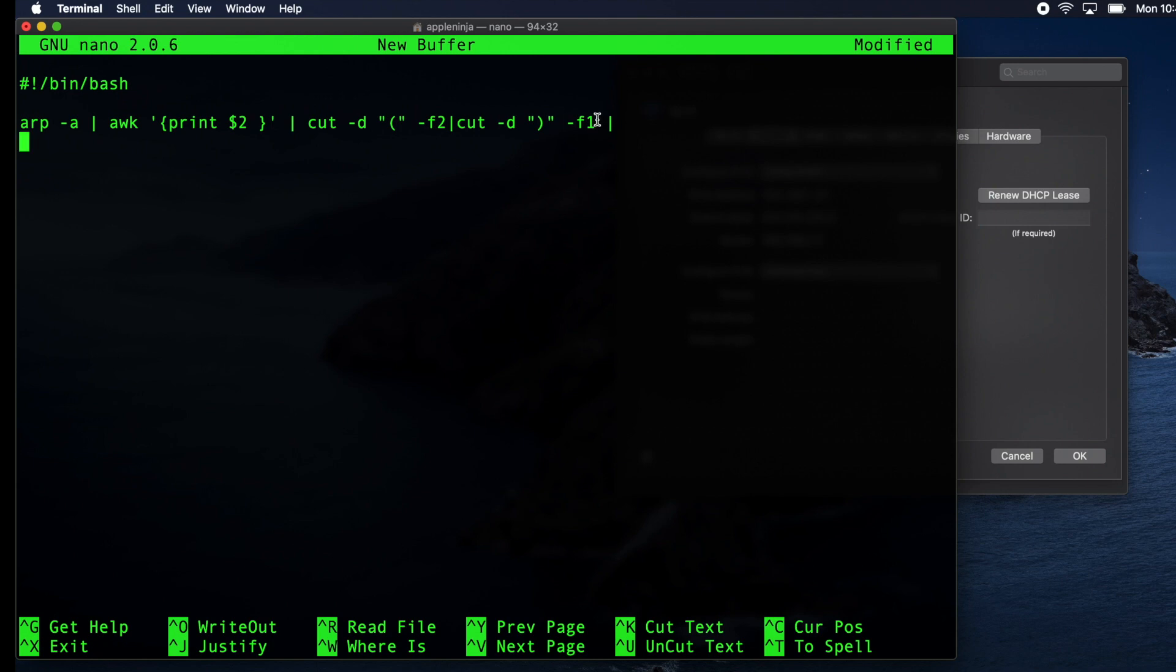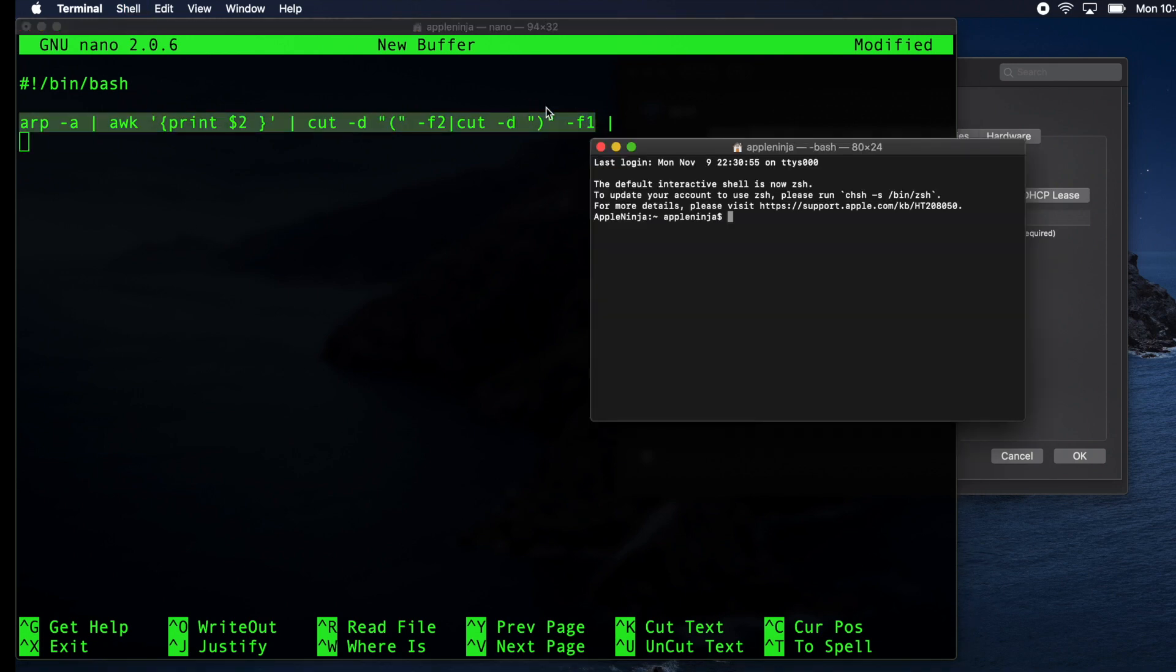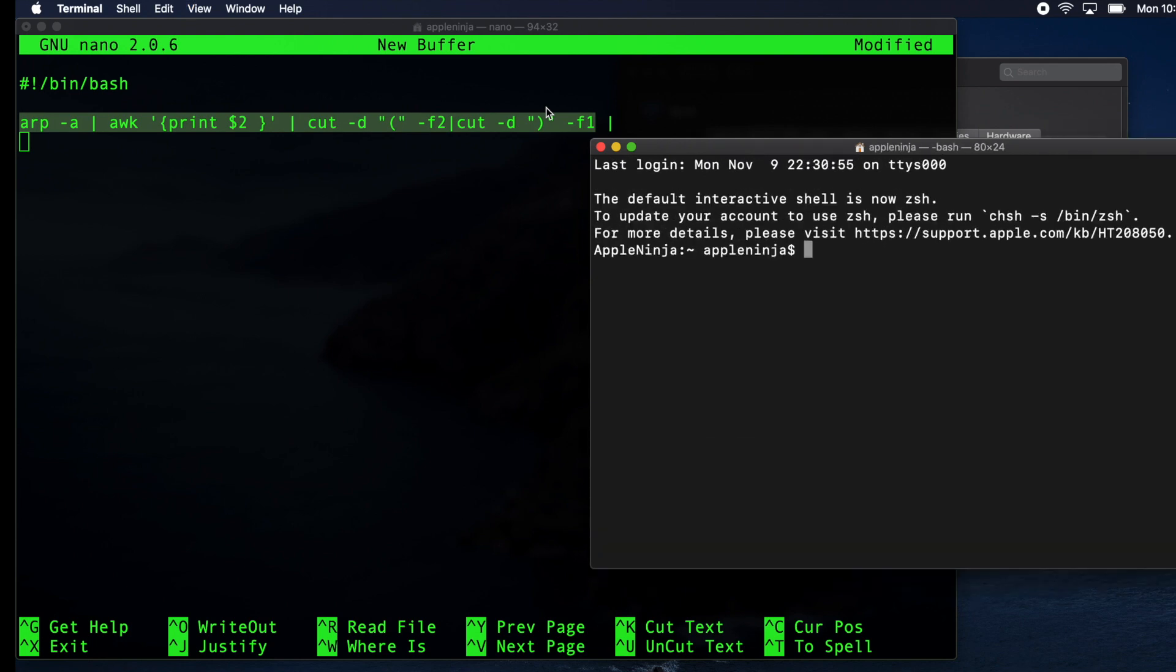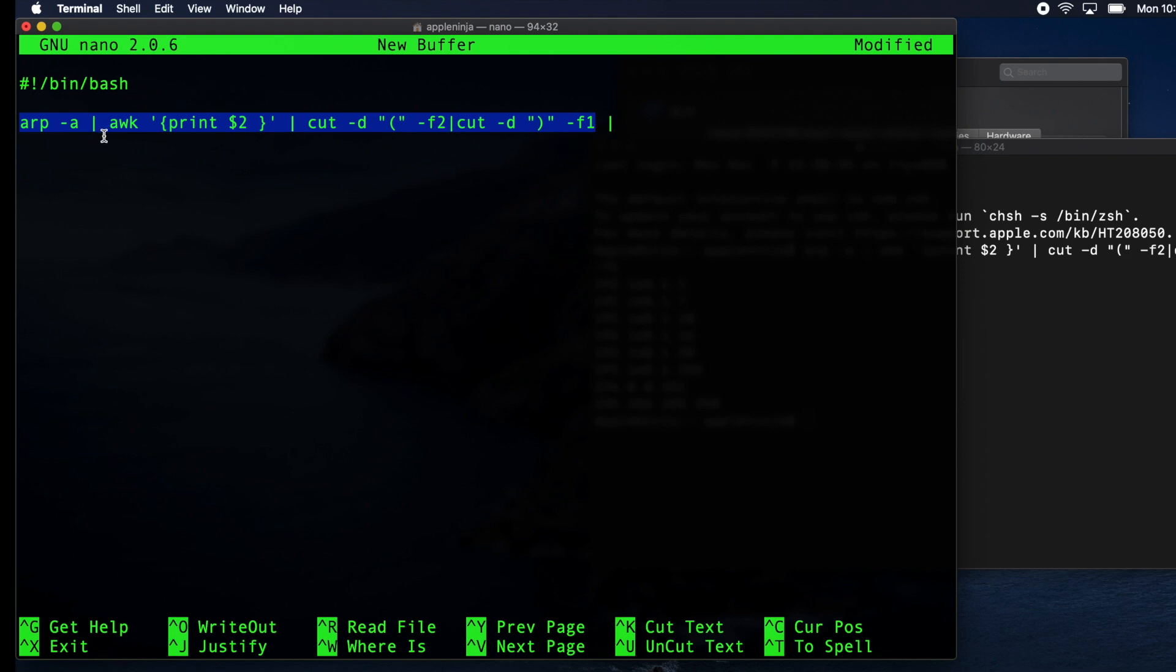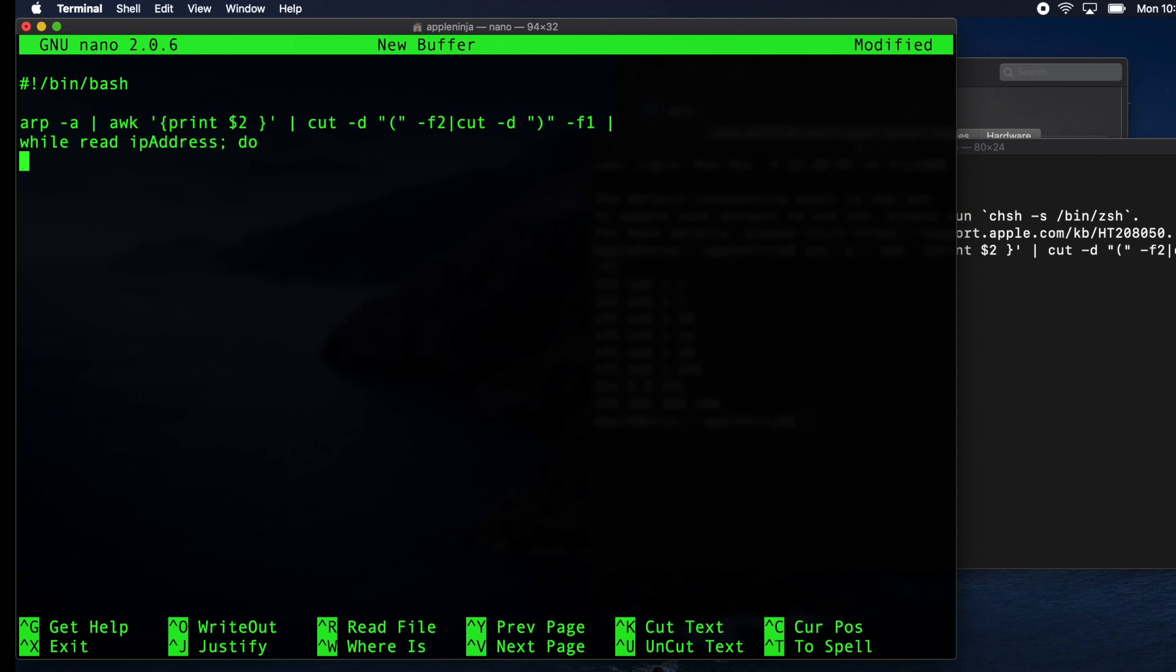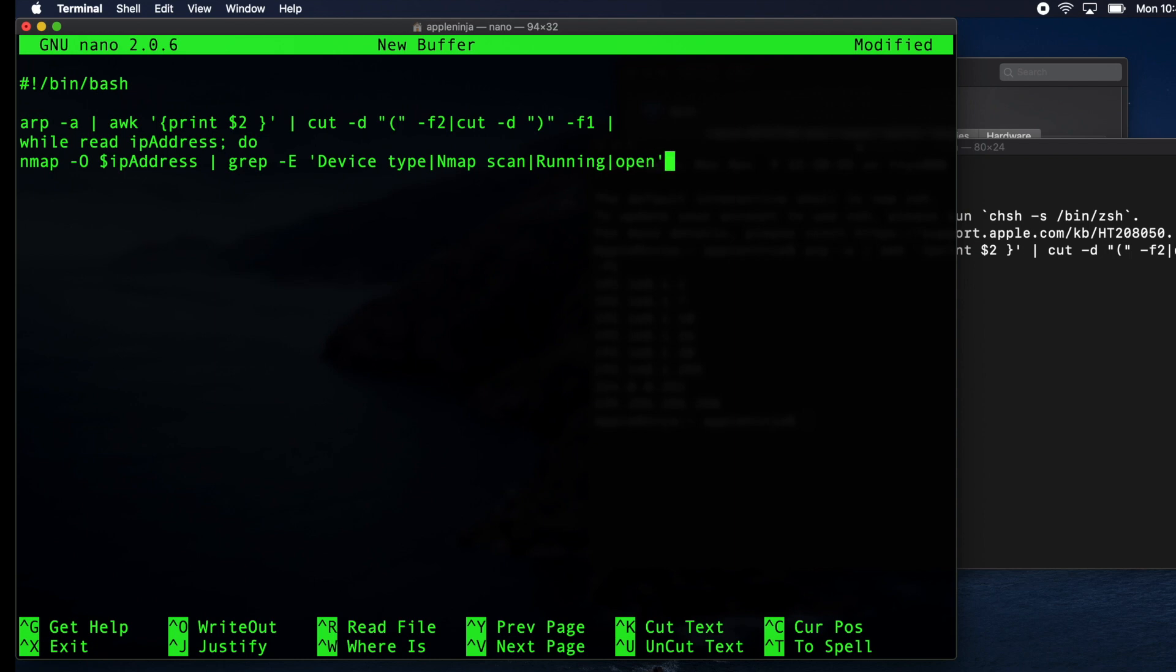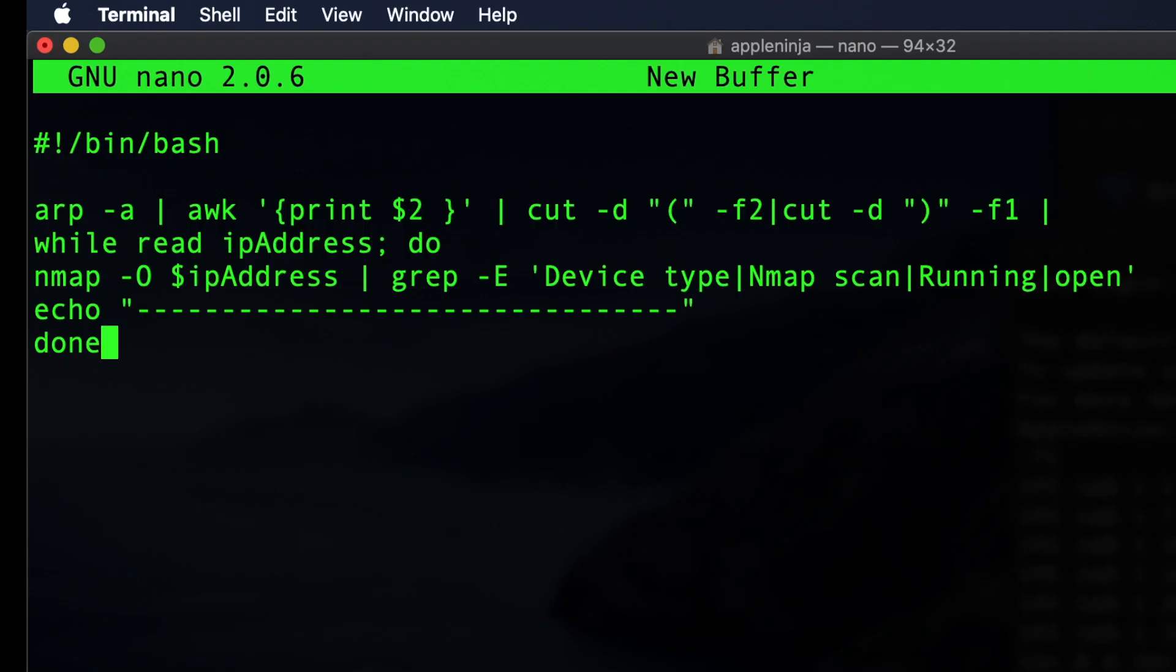All right. So this one line is what takes that ARP command that we just did. I'm going to just create another window and gives us just the IP addresses. So I want just the IP addresses and I want to feed it into a while read loop to check against that Nmap, the network map utility. So we're going to do a... All right. So let me explain this.